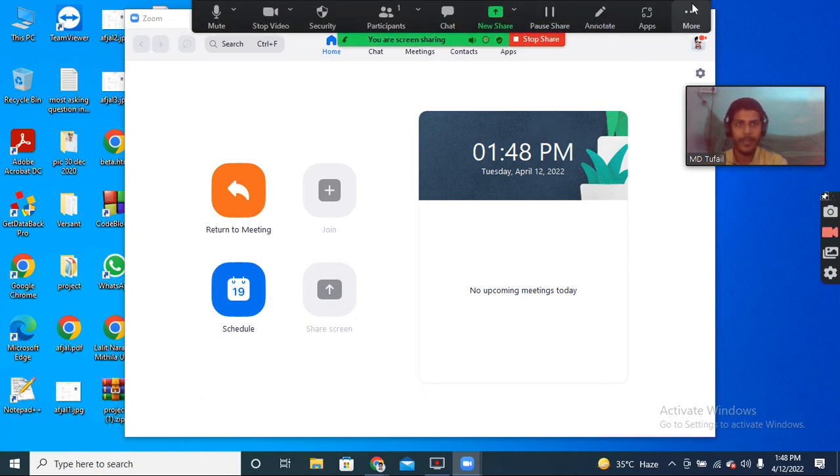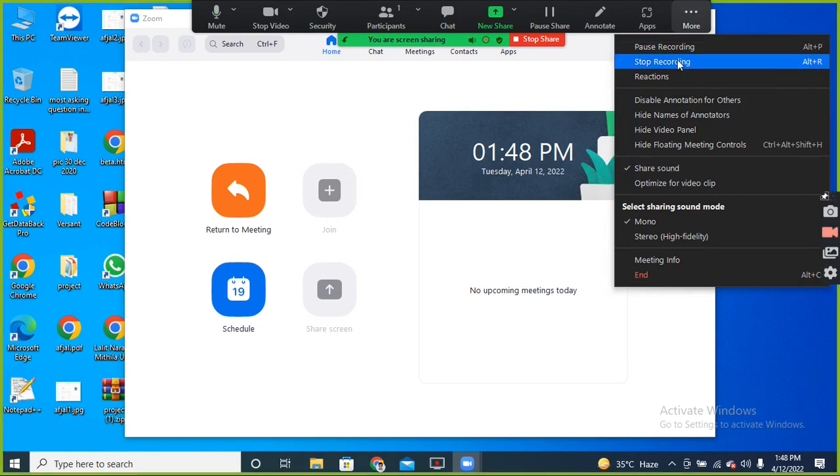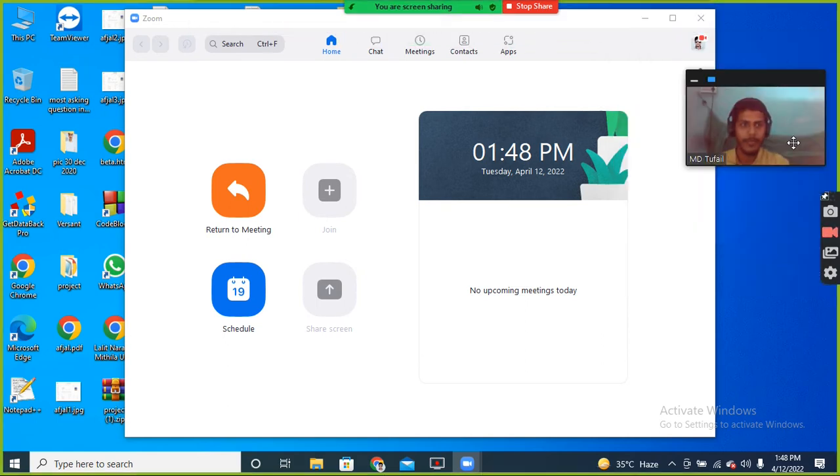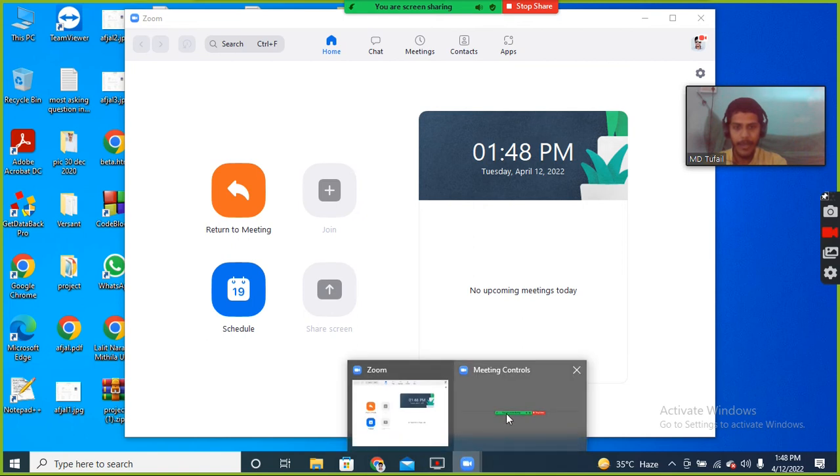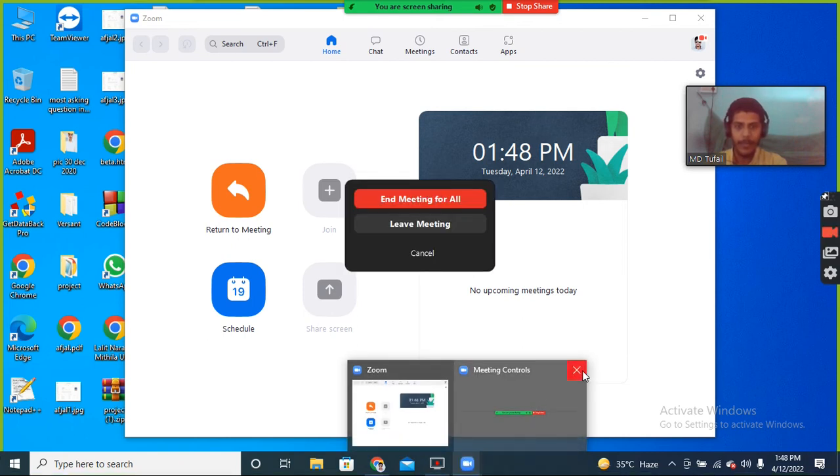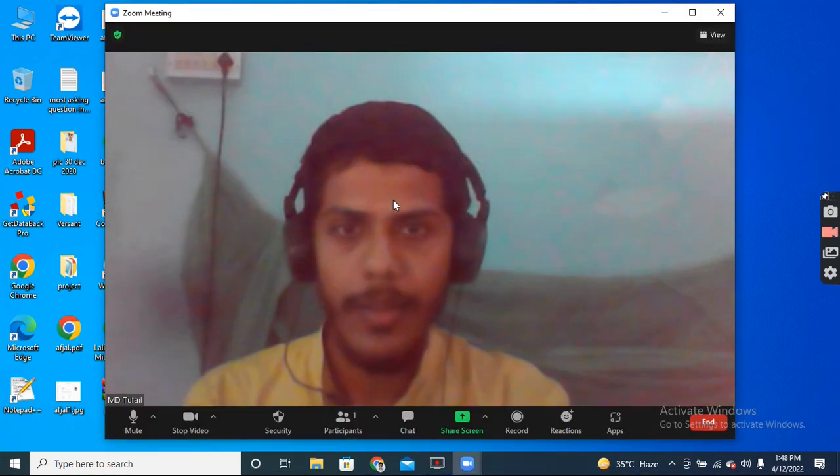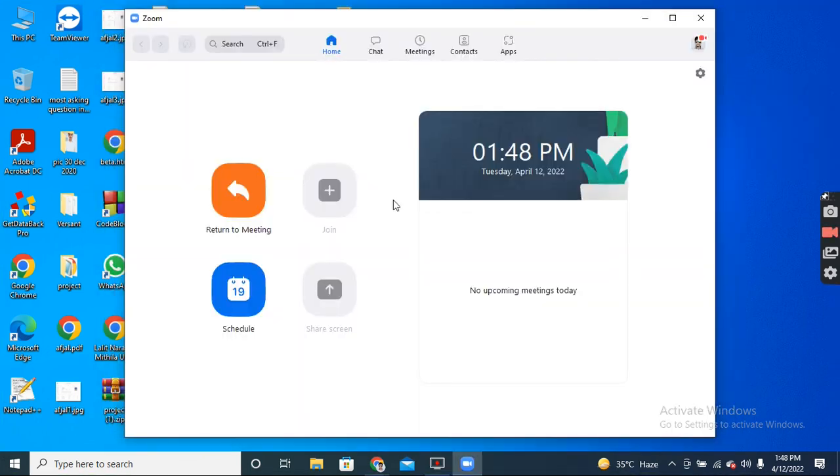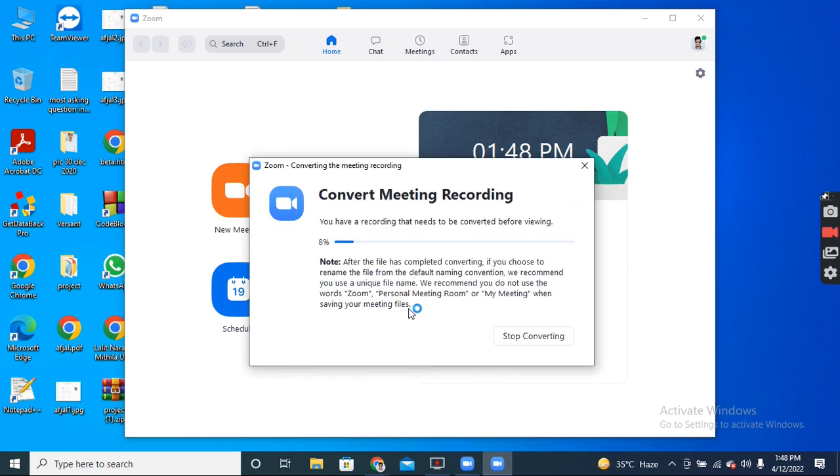Again, click More button and stop your recording. Recording stopped. It is saved automatically after leaving the meeting. It is by default saved, converted, and then saved to your Zoom folder.